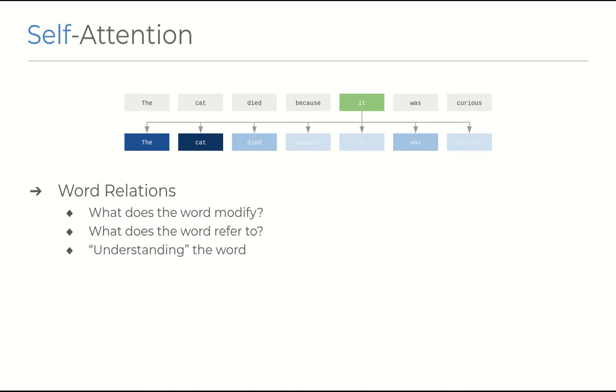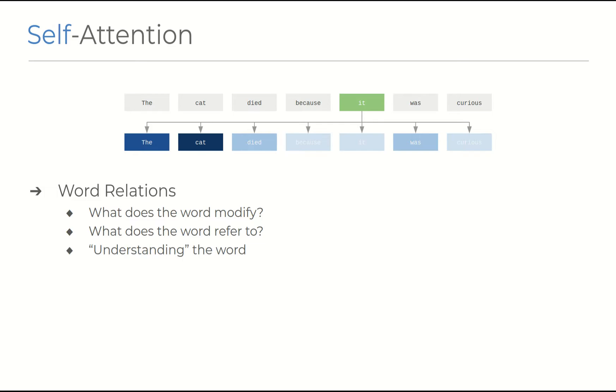The question that self attention tries to answer is when given a word as part of a sequence, what other word is it modifying or referring to? So we can pick a word from the sequence, it in this case, and as humans we can intuitively tell that as part of the sentence, the cat died because it was curious, that the word is talking about the cat, since it's a pronoun for the cat. All self attention is trying to learn is these weights of word interrelations by baking in the understanding of the word into its representation.